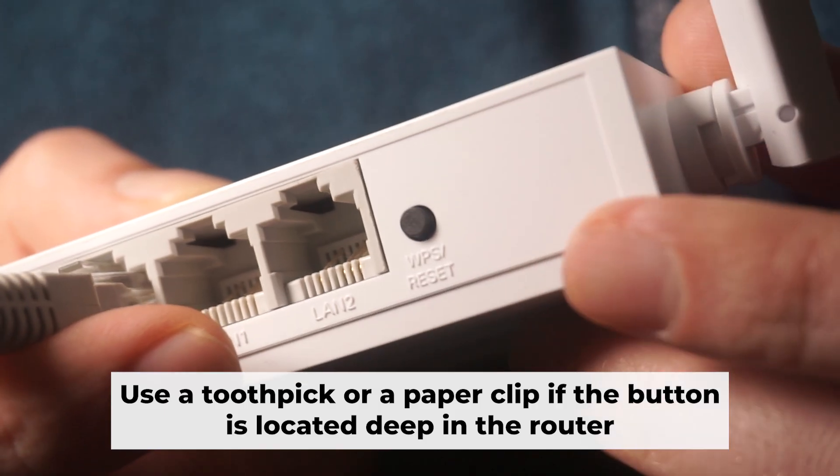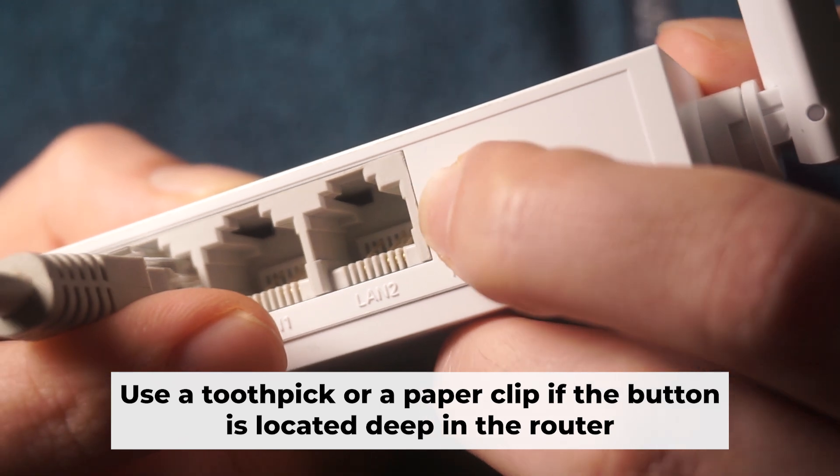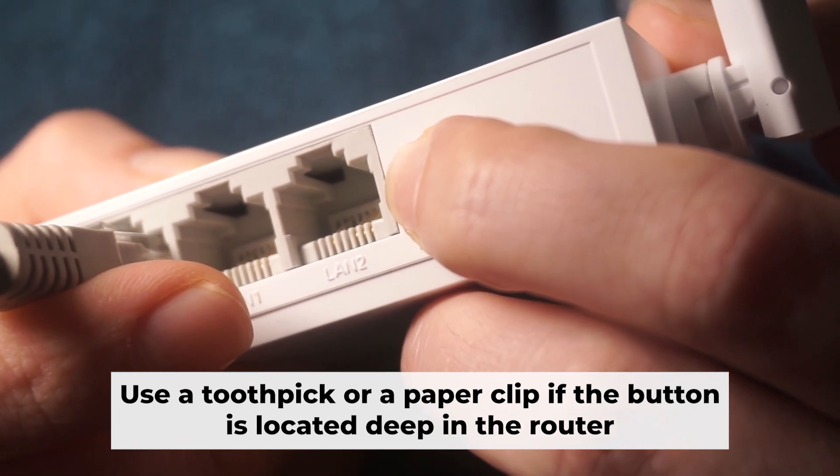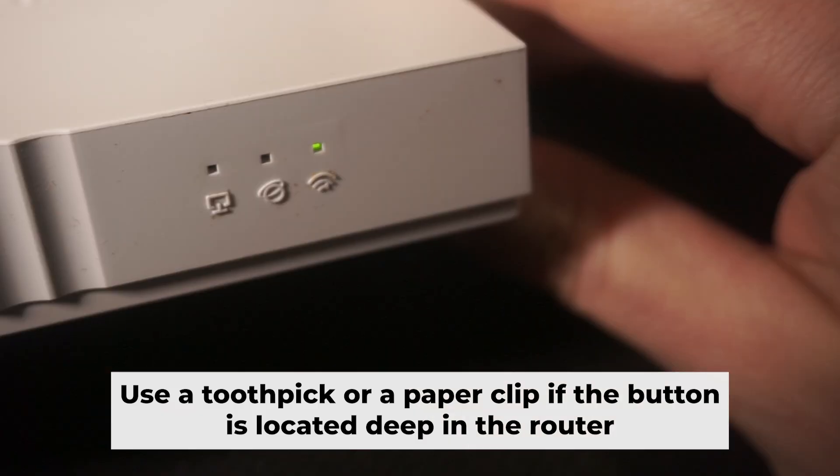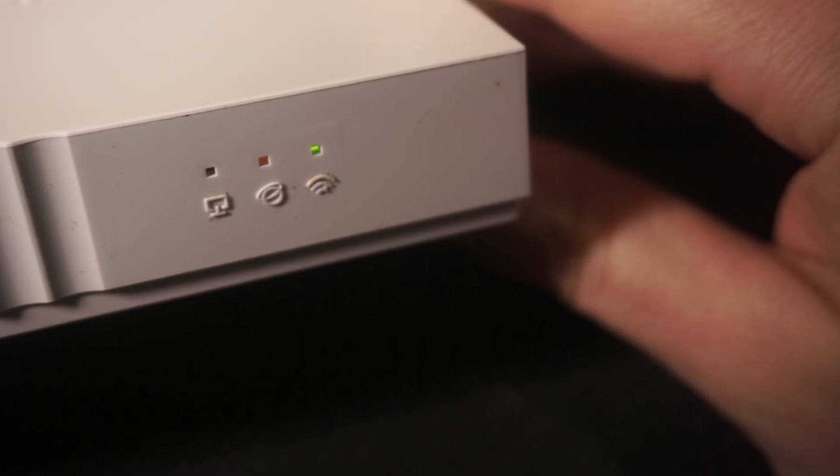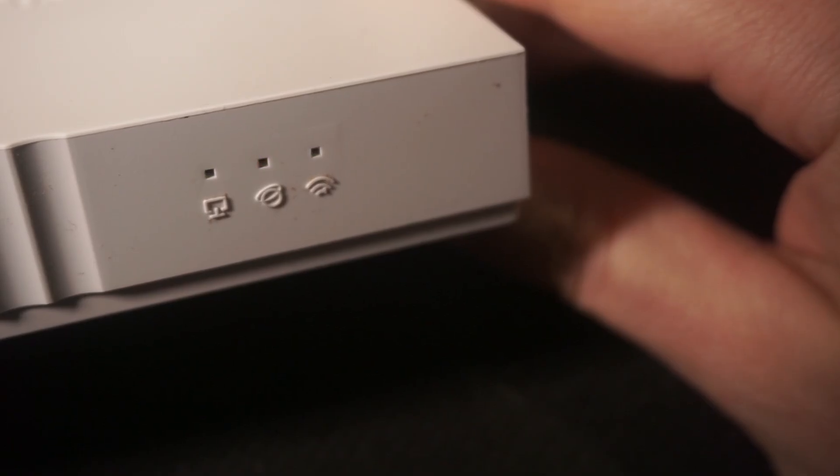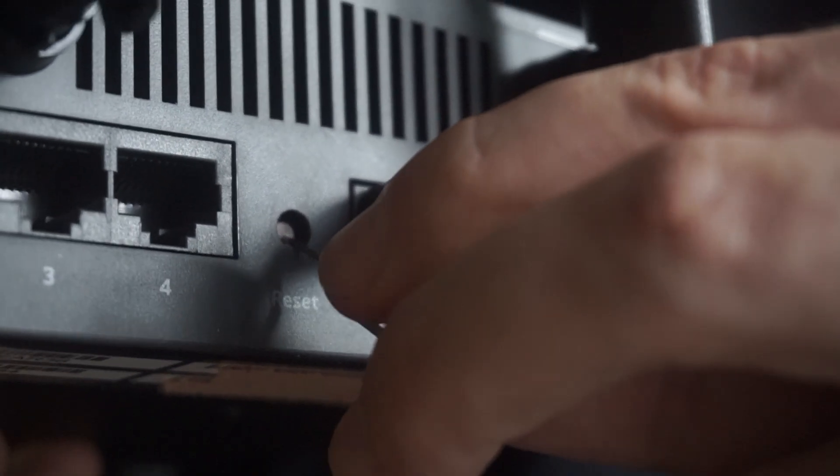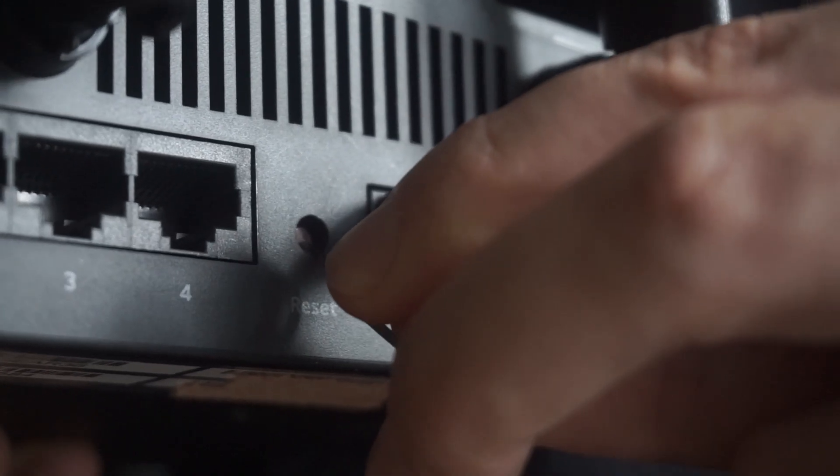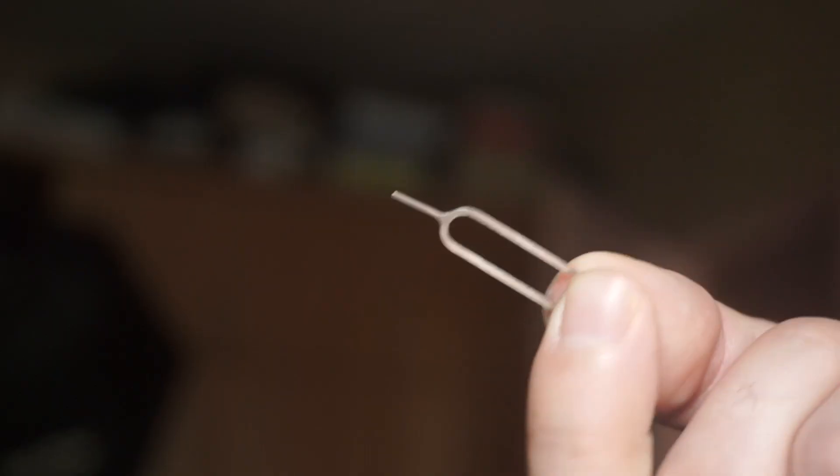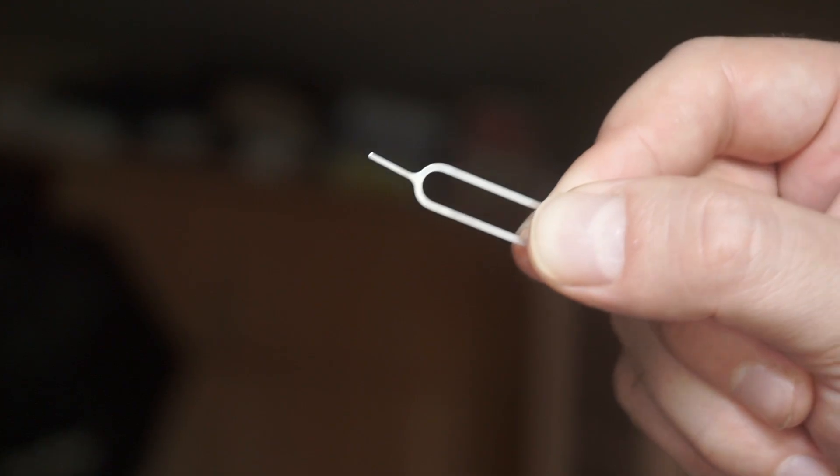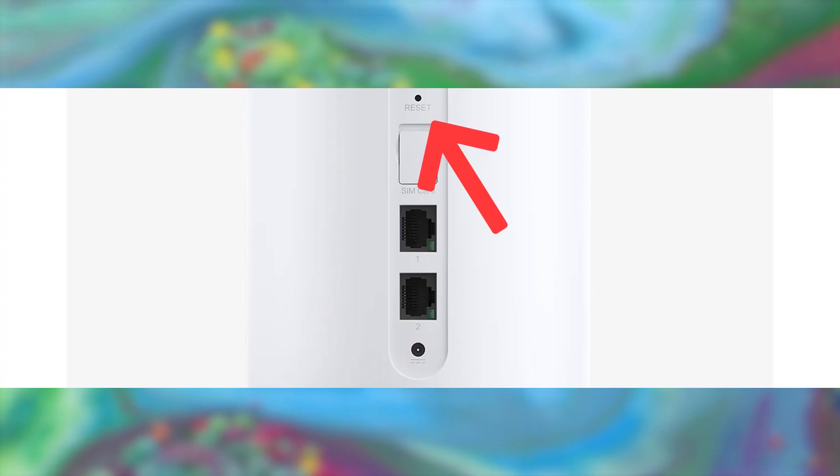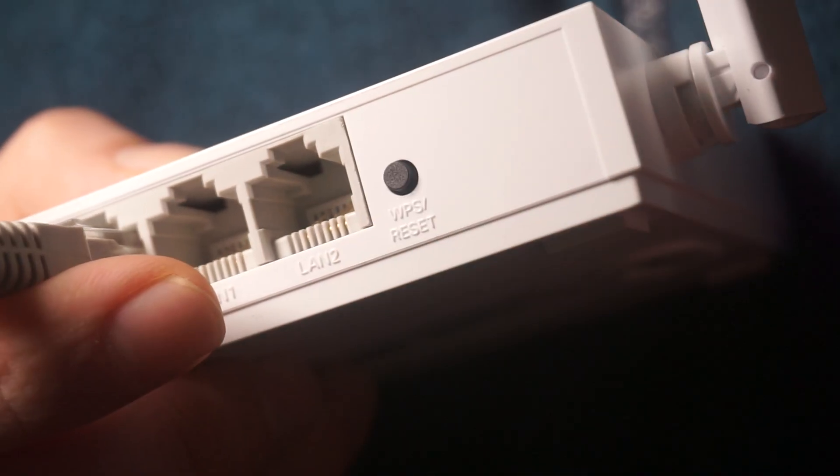Now you need to reset the router to the factory settings. Press and hold the reset button on the router for 10 seconds until the indicator lights on the router begin to flash. Sometimes this button is located inside the router casing to avoid accidental pressing. In this case, use a thin object to press on it. The router will reboot and the settings will return to the factory defaults.